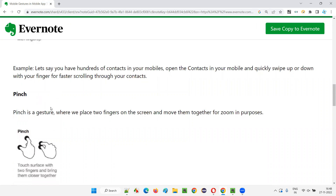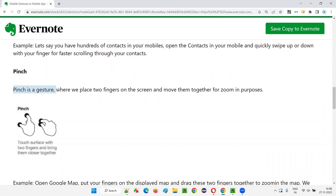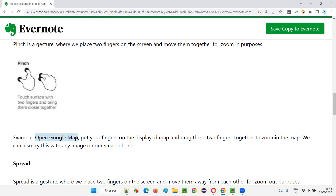Then we have pinch. Pinch is a gesture where you put two fingers on the screen with some distance between them, and then slowly bring your fingers together while keeping them on the screen. Once you pinch, the screen will zoom in. For example, if you are using Google Maps and the route being shown is very big and not fitting the screen, put your two fingers on the map and bring them together. The Google Map will zoom in and you can see a broader picture of the map.